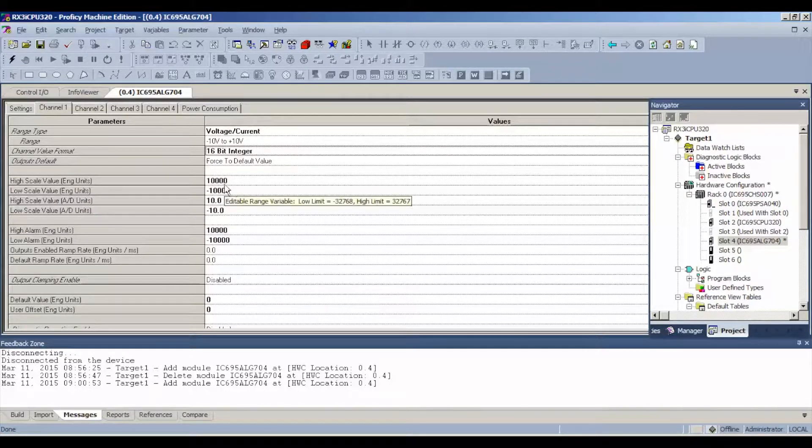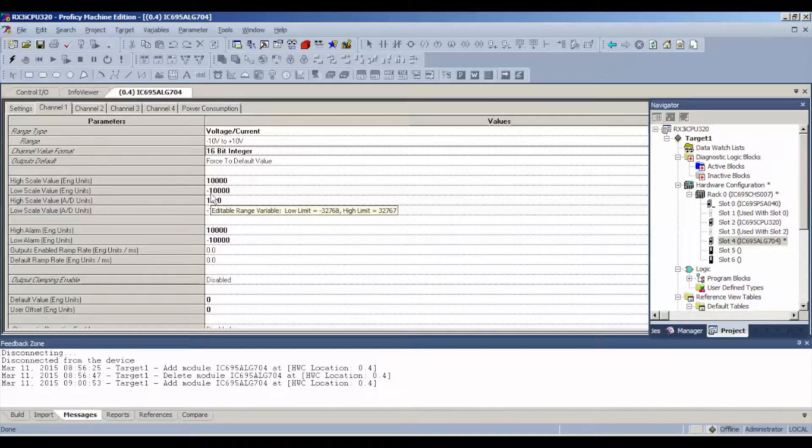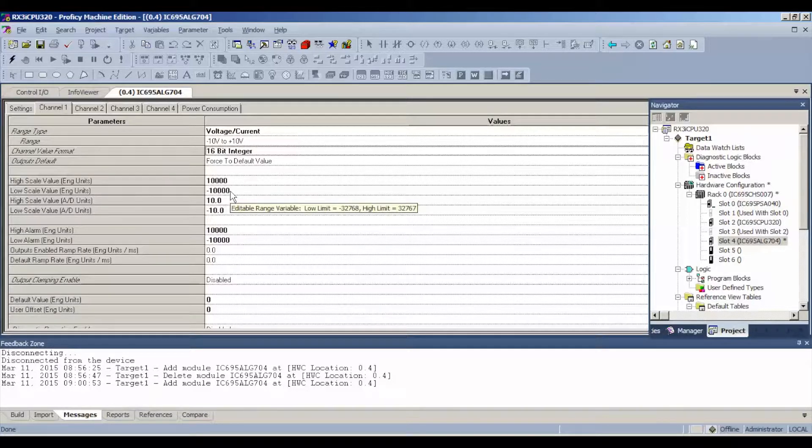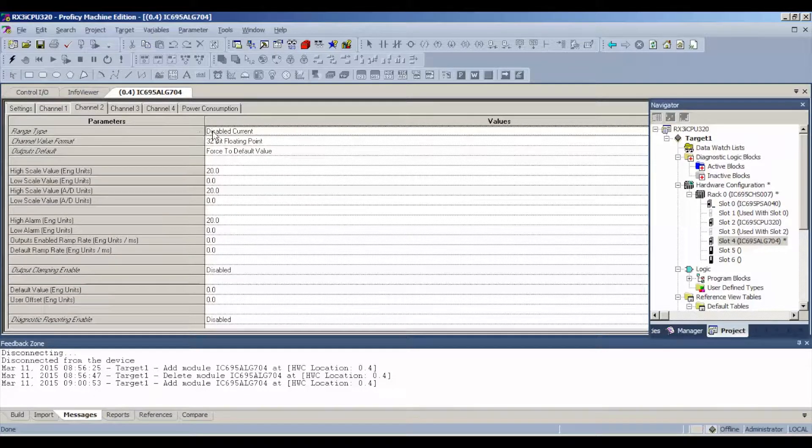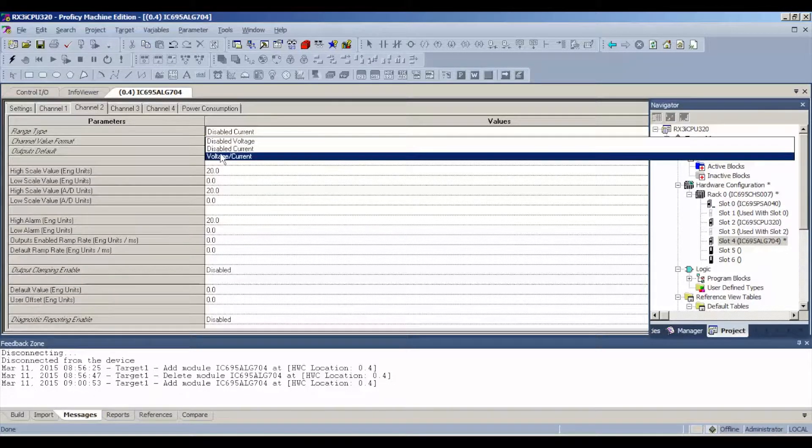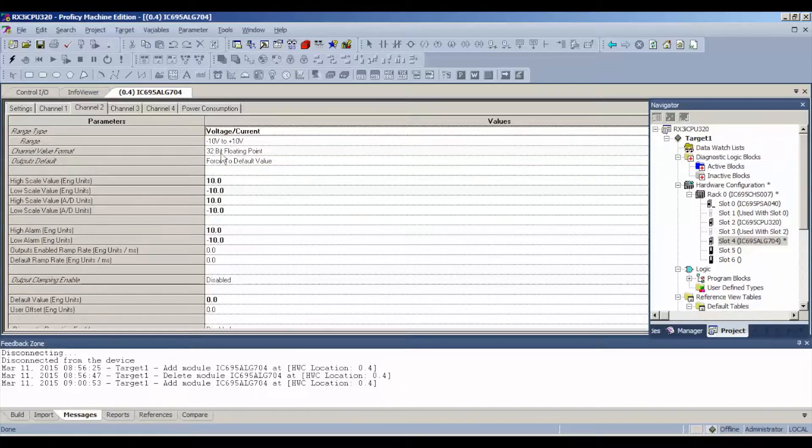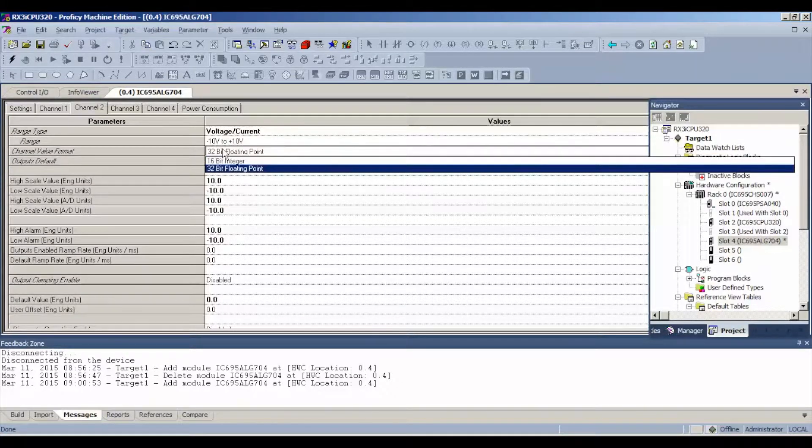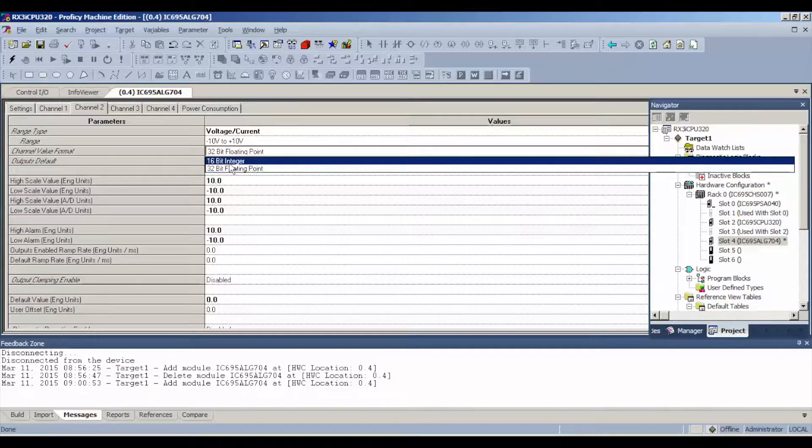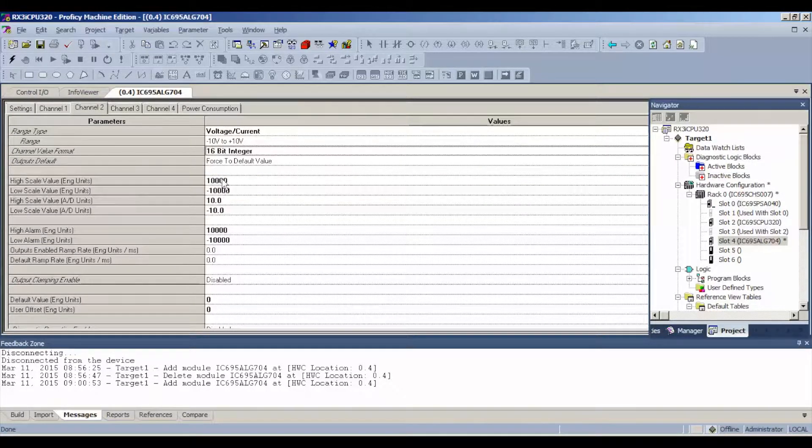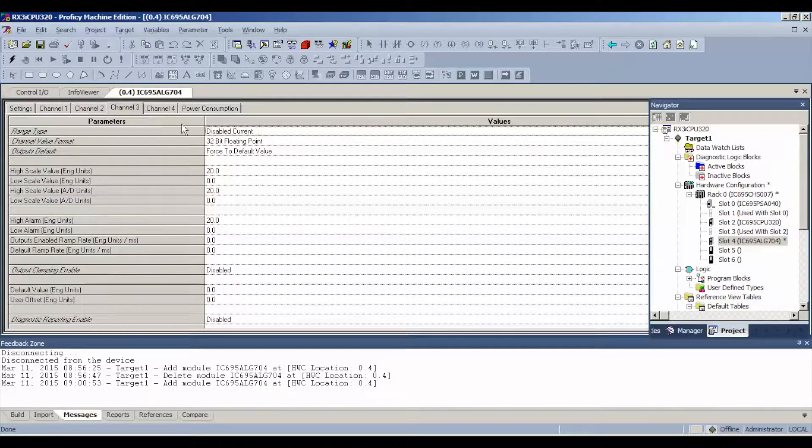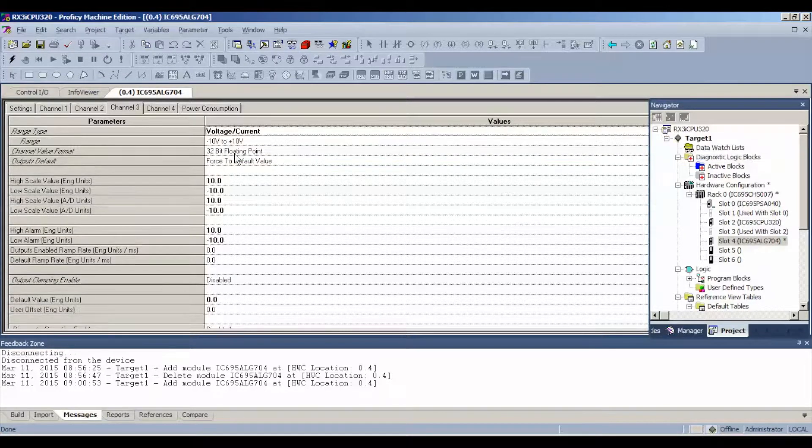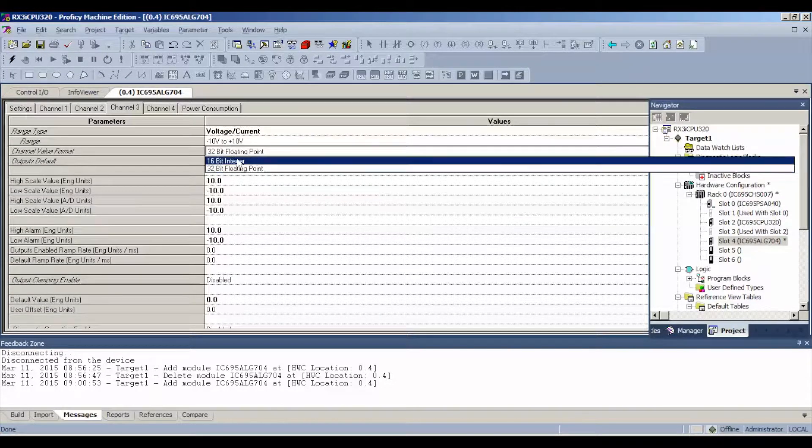Same thing, enable the channel, give it 16-bit integer, here's our scaling, 10,000 maximum. Enable, 16-bit, note the scaling. That's the same for all channels.